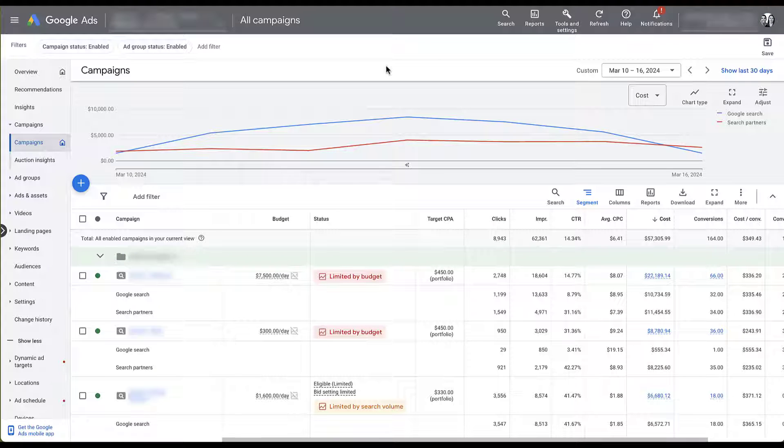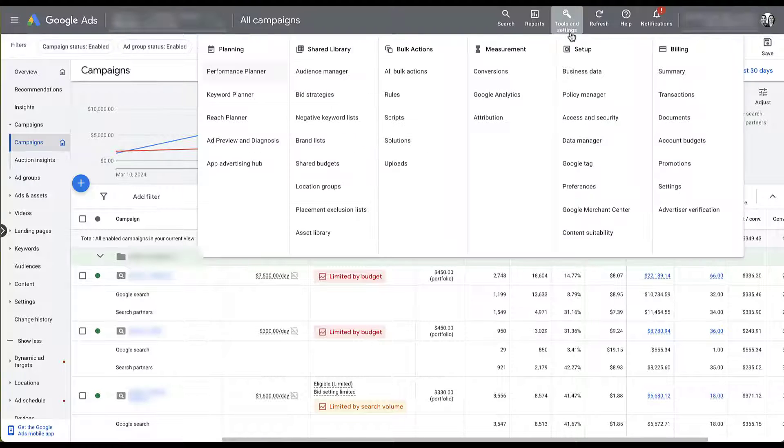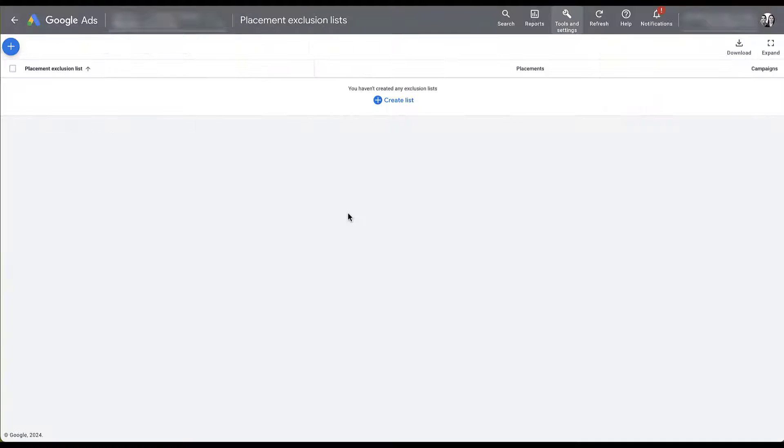We're just going to be in the first account that I showed you because I'm actually going to make one of the changes that we're talking about today. To create an account level placement exclusion list, come up to Tools and Settings, Placement Exclusion Lists.